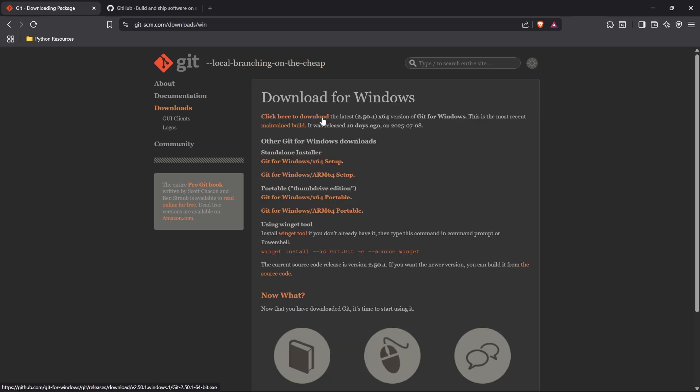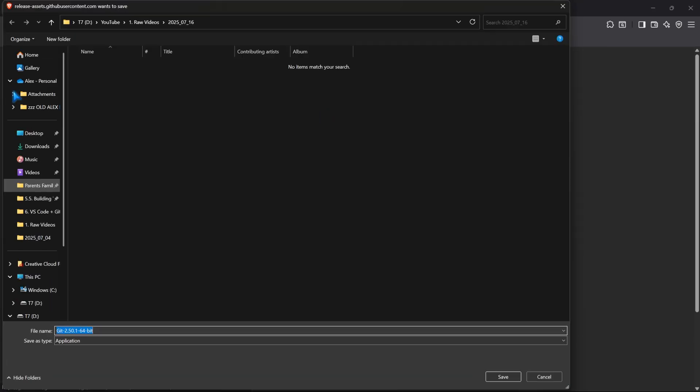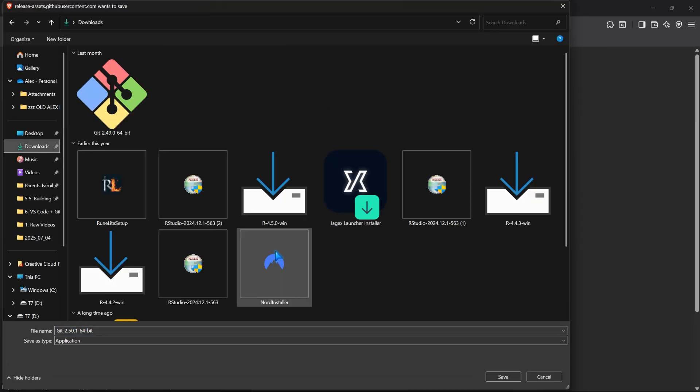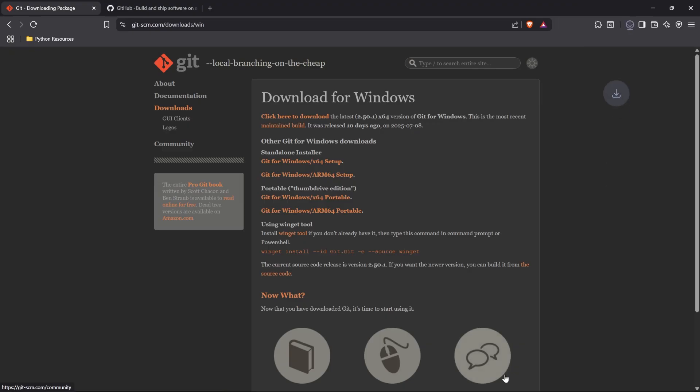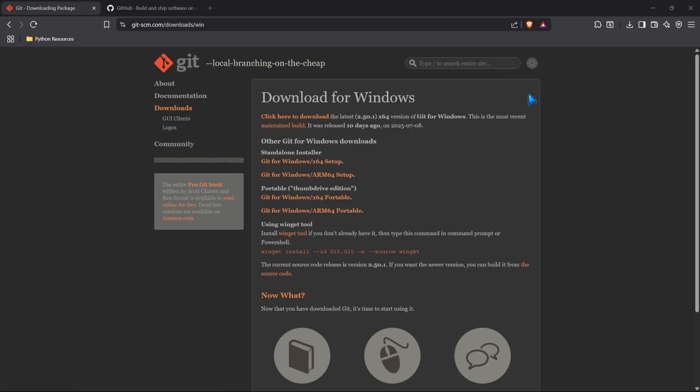We're going to click here to download. Now we have to save this somewhere. I'm just going to go to my downloads and save this in here. There we go. Let's go ahead and save this. And there we go. There's our .exe file. Let's go ahead and click on it.